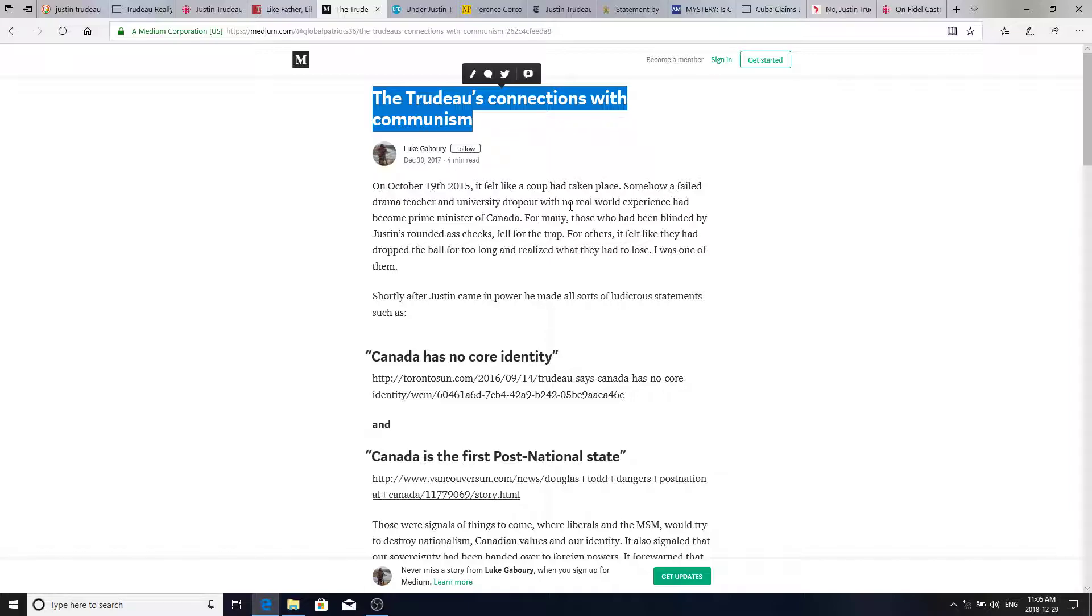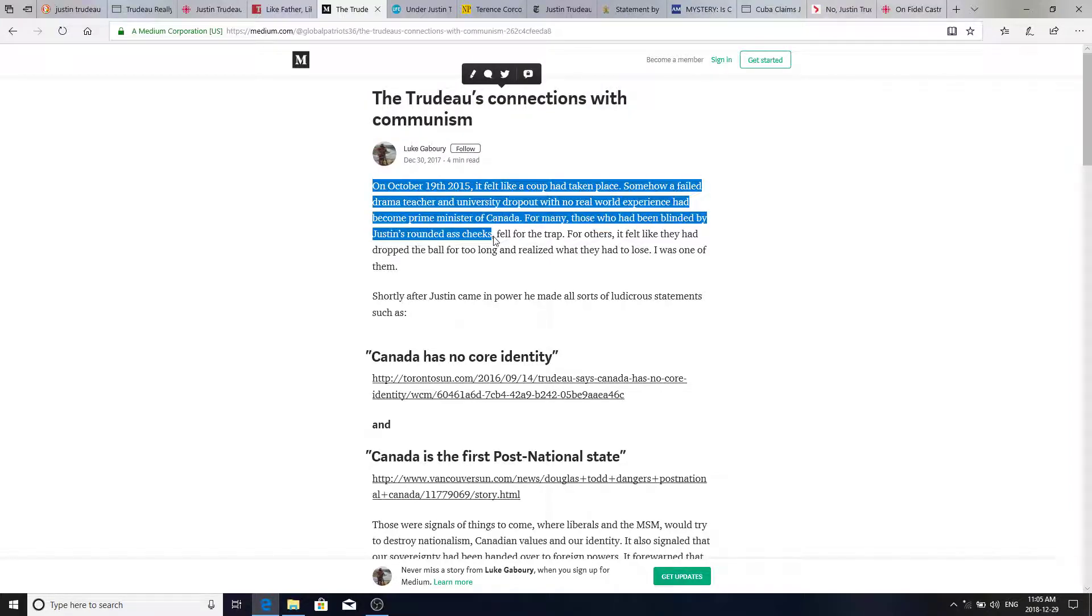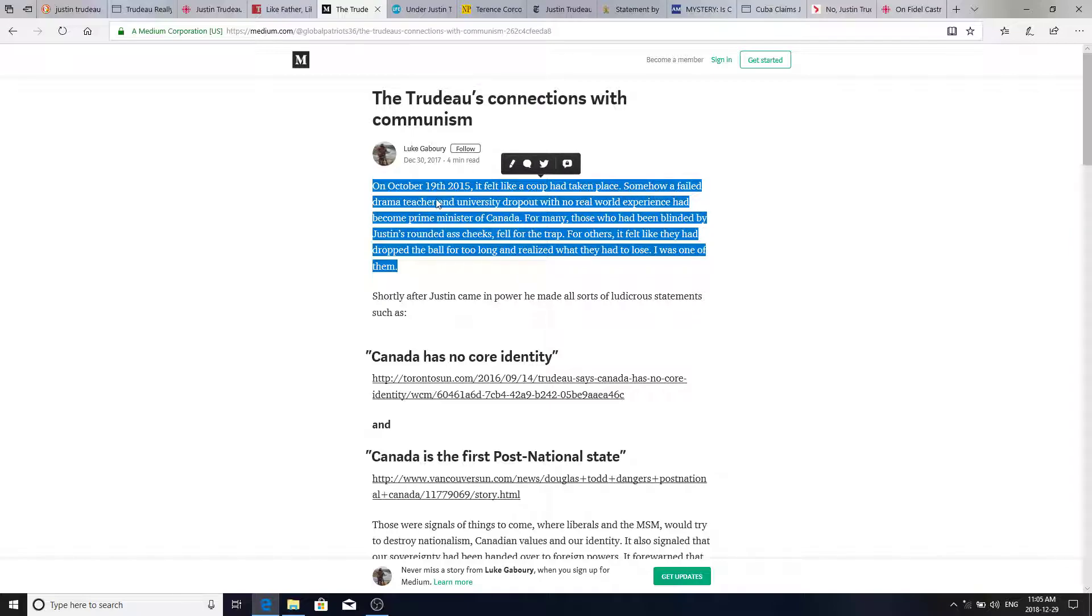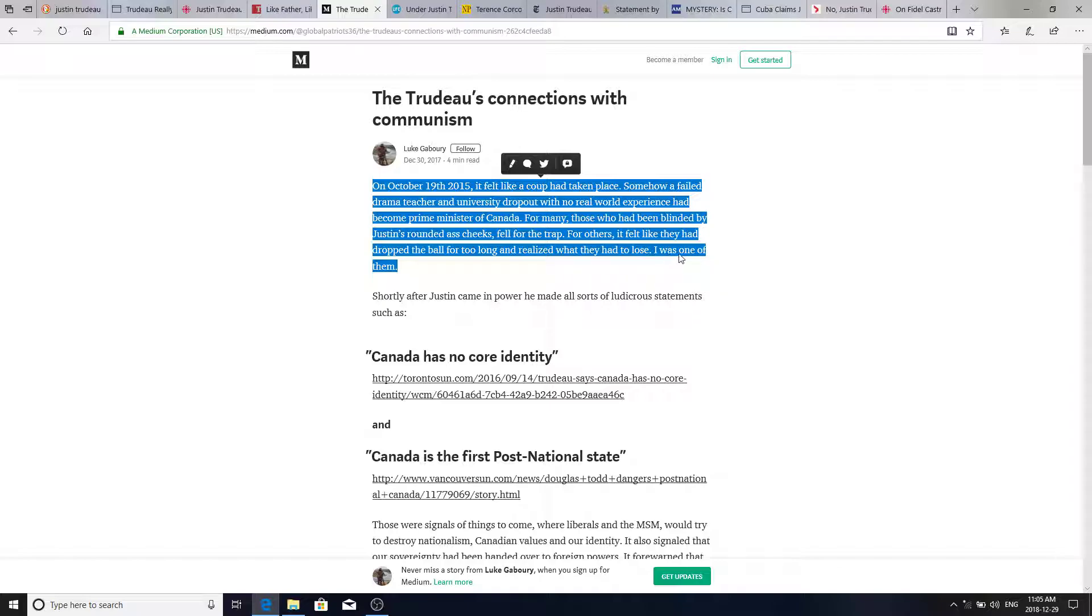The Trudeau connection with communism. On October 19, 2015, it felt like a coup had taken place. Somehow a failed drama teacher and university dropout with no real-world experience had become Prime Minister of Canada. For many, those who had been blinded by Justin's rounded ass cheeks fell for the trap. For others, it felt like they had dropped the ball for far too long and realized what they had to lose. I was one of them.